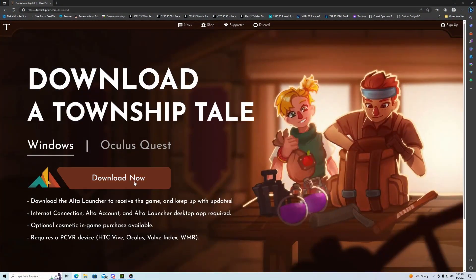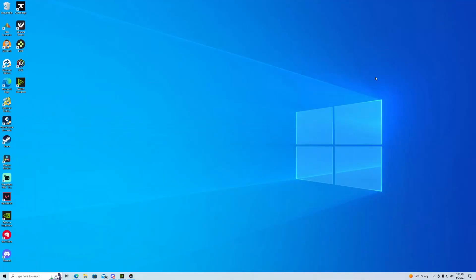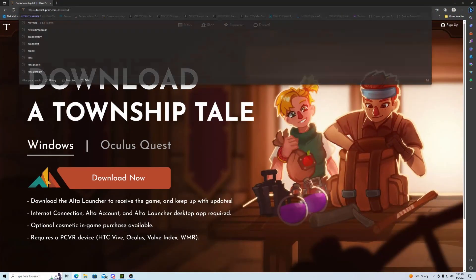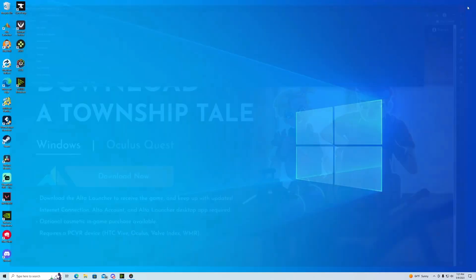I'm going to start by uninstalling everything and here is where we're going to install it. You would go here — actually, let's say you don't know where to go. You could look at this URL — this is one way. You could go to townshiptale.com/download. That is the only place; don't go to any other link that looks similar.